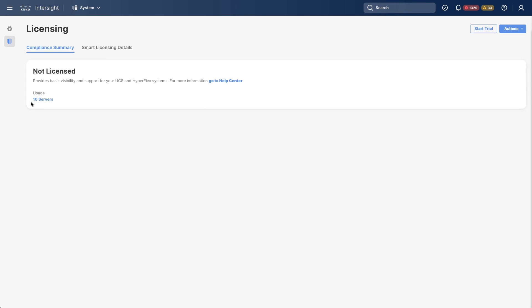So I see that I have a usage of 10 servers, and those are not licensed, just providing basic visibility. And there's a link there to the Help Center.